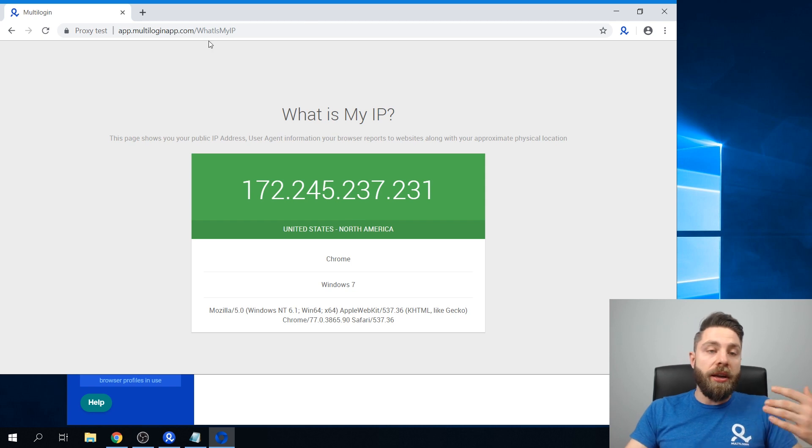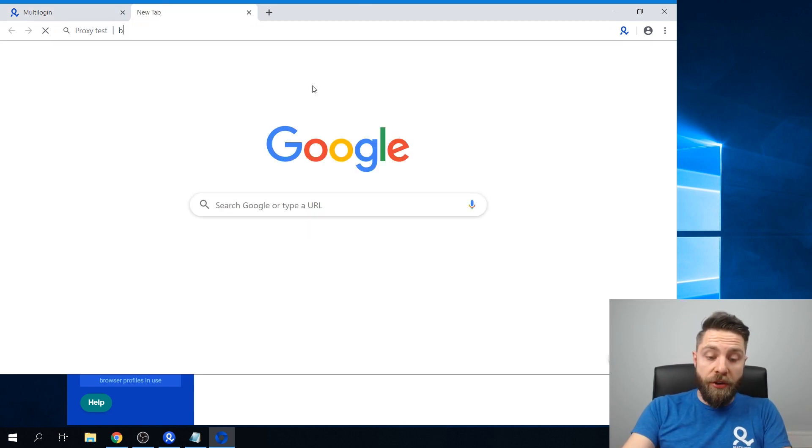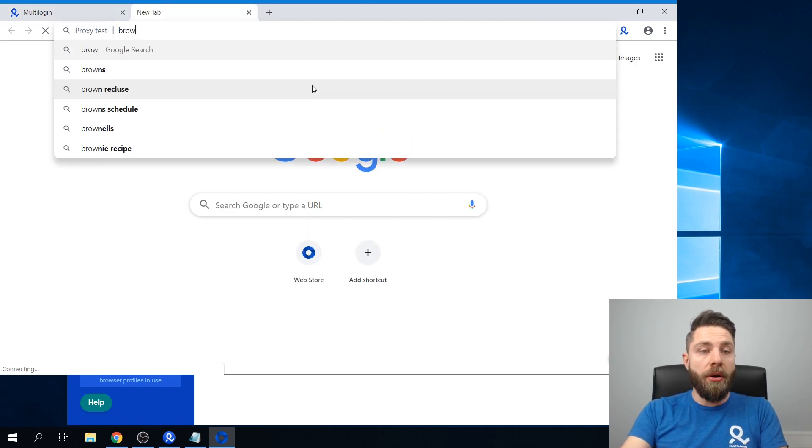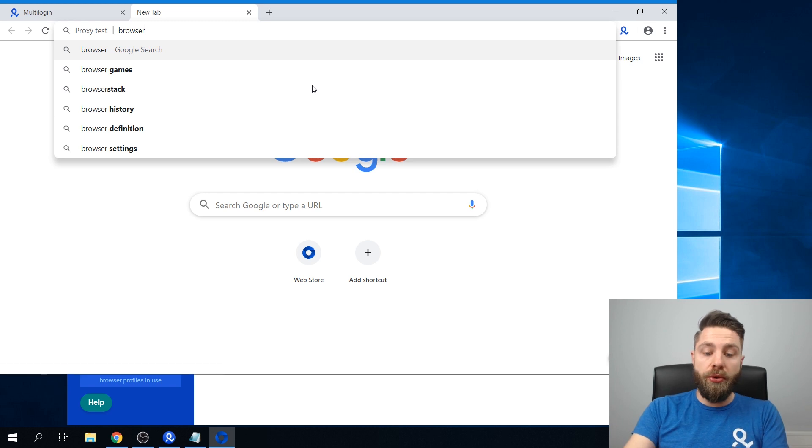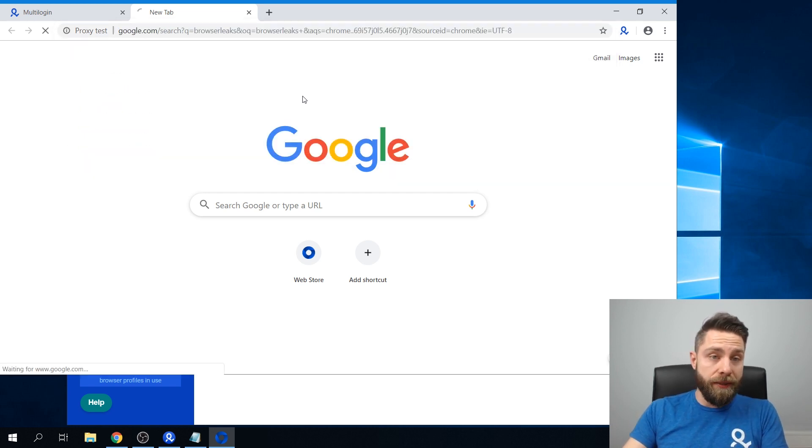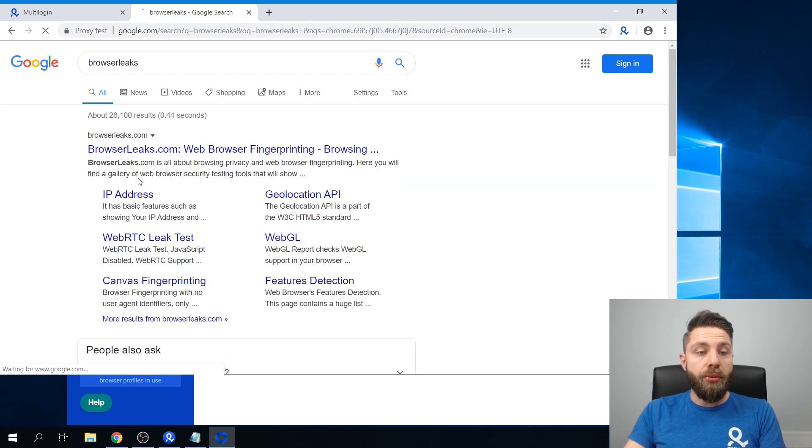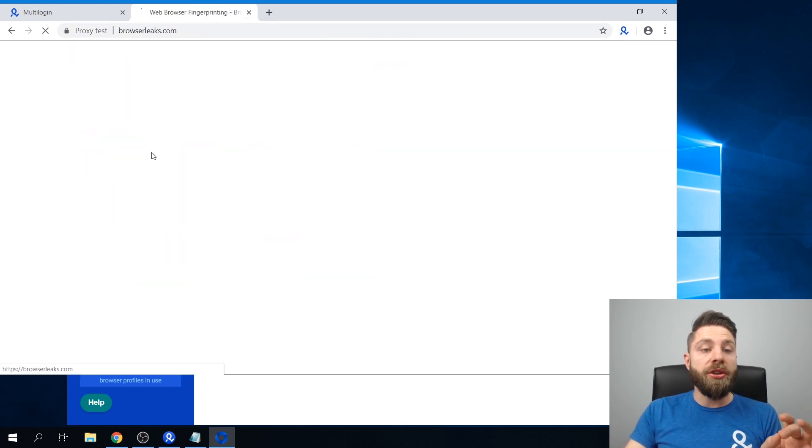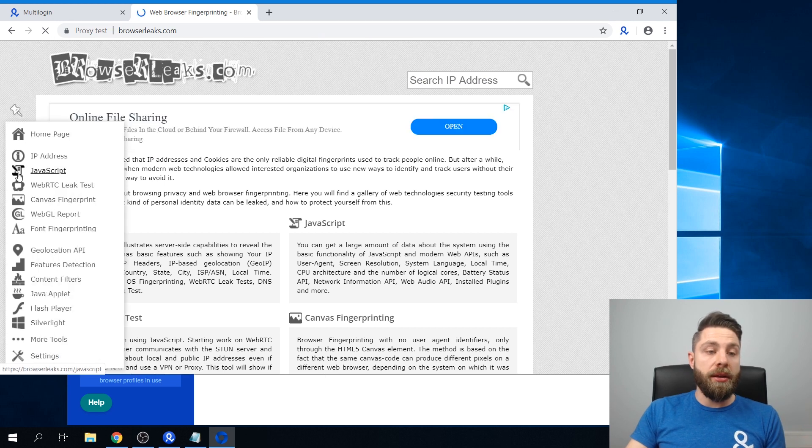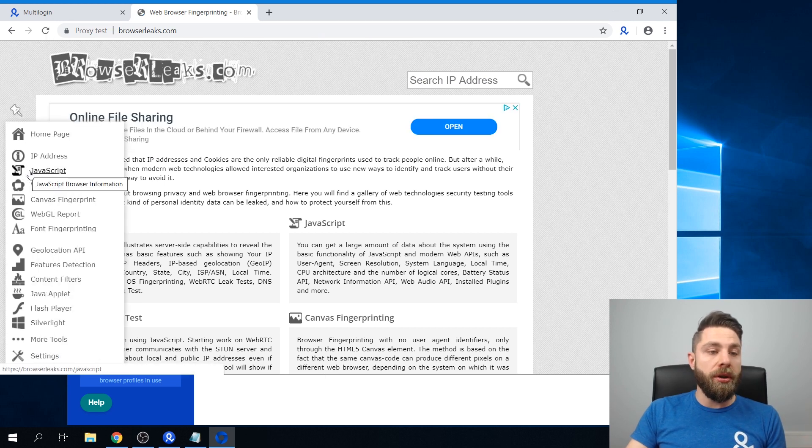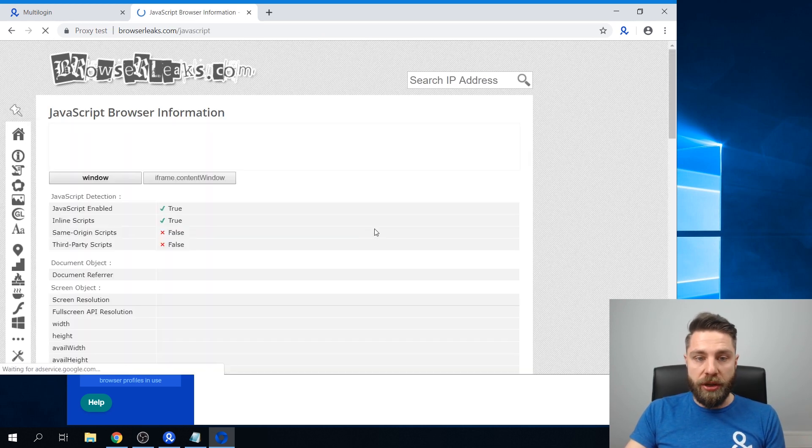And just to give you a quick overview of what I'm talking about, I'm going to go to a website called Browser Leaks which will allow us to test and troubleshoot the aforementioned proxy.